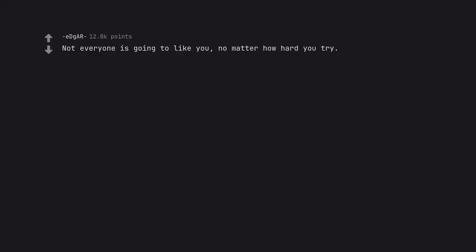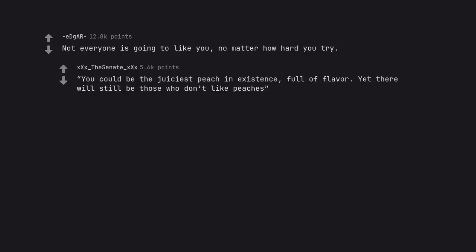Not everyone is going to like you, no matter how hard you try. You could be the juiciest peach in existence, full of flavor. Yet there will still be those who don't like peaches.